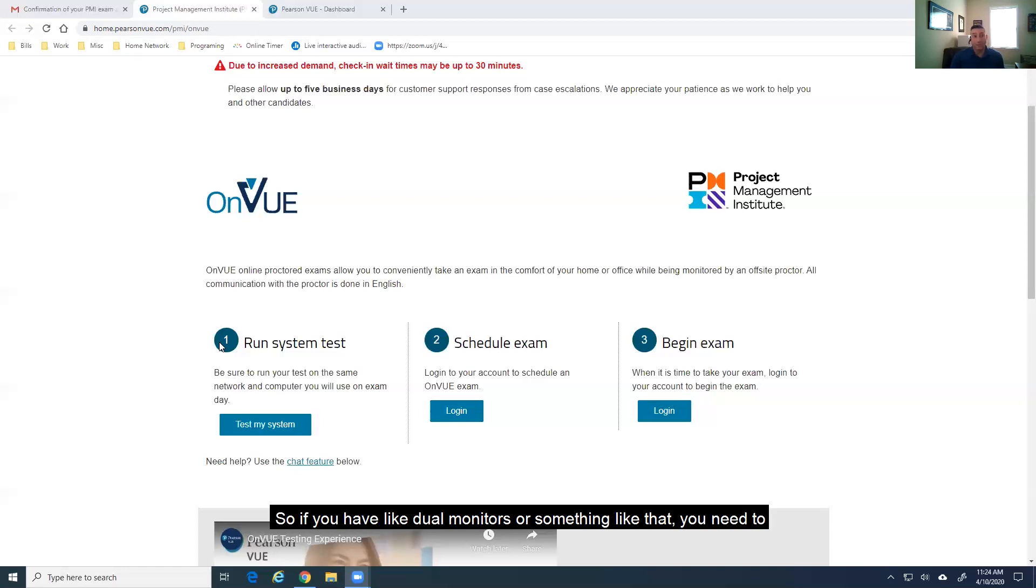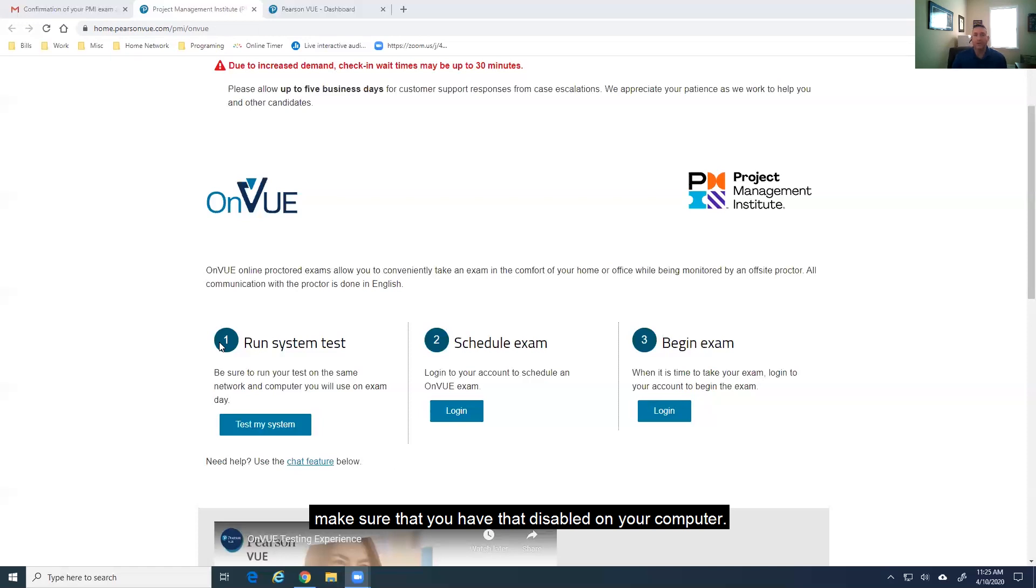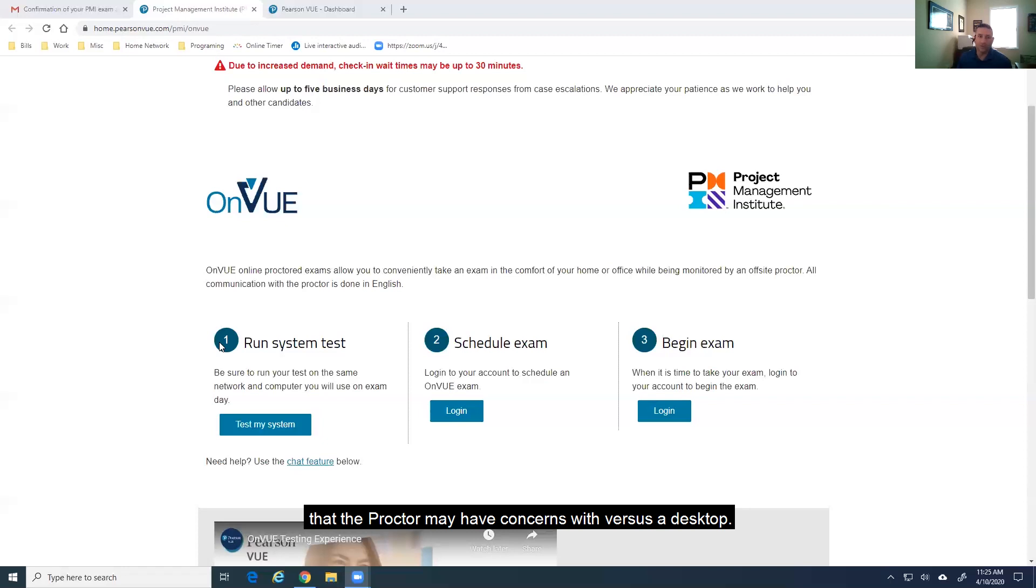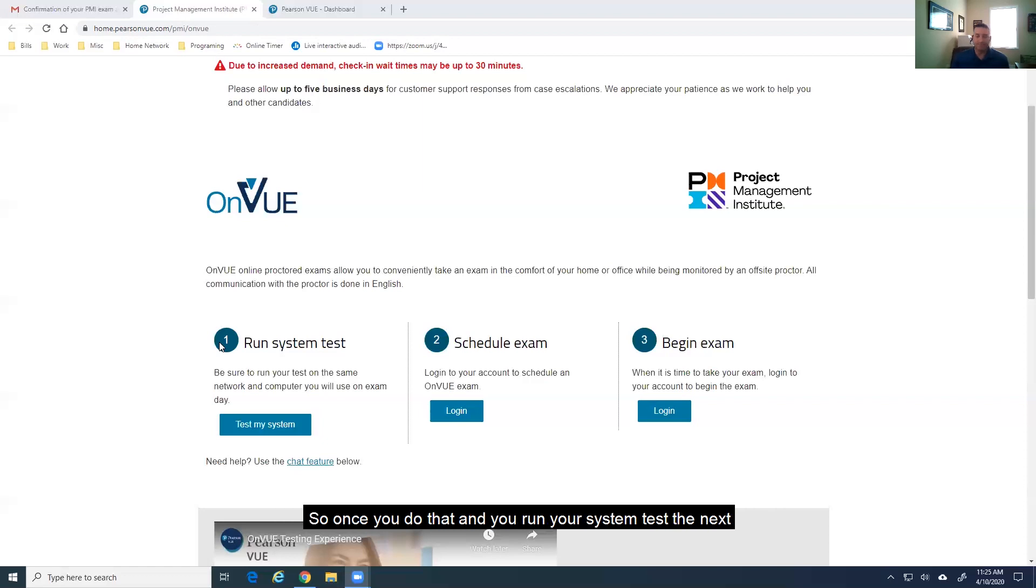So, if you have like dual monitors or something like that, you need to make sure that you have that disabled on your computer. It might be advised to go ahead and use a laptop for the exam just because then you can sort of move things around. You can show anything that the proctor may have concerns with, whereas a desktop, you're not able to necessarily move your webcam as easily.